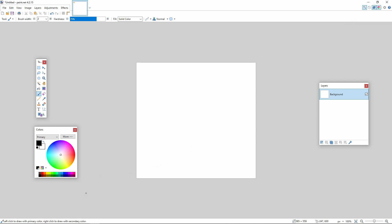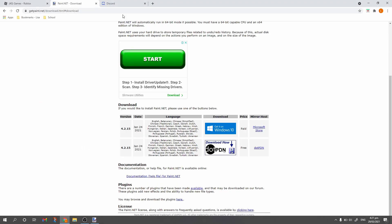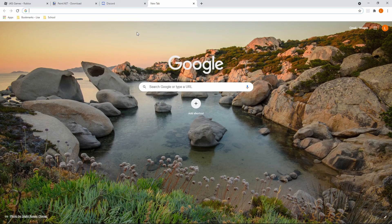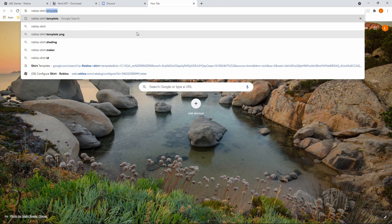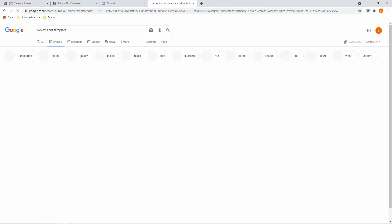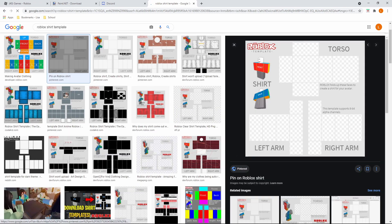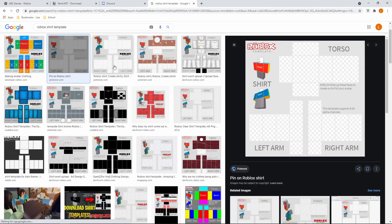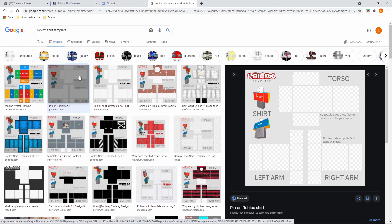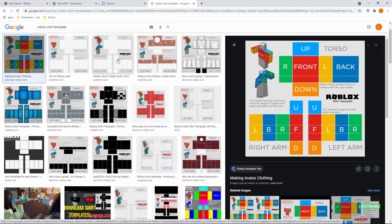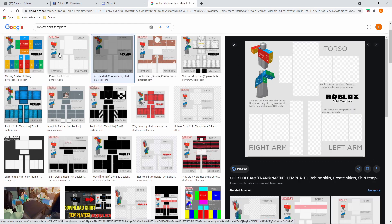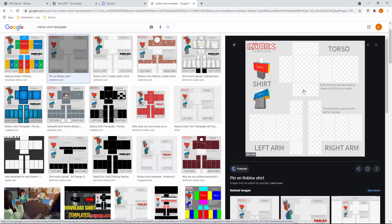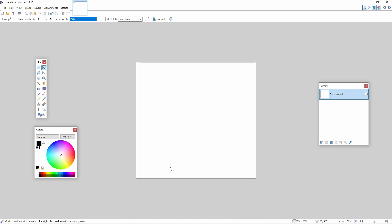Now open a new tab on Google and search 'Roblox shirt template', then press Images. I personally use a template where the transparent areas are already cut out — I recommend using those types because they make your life easier. Just make sure when looking for a template it looks something like the recommended ones. Once you find it, copy it and paste it into paint.net.